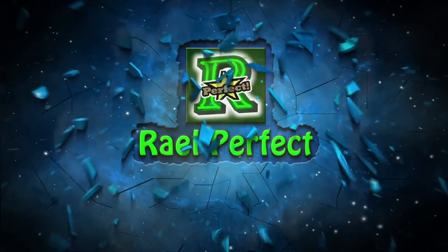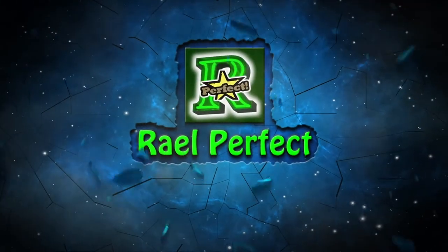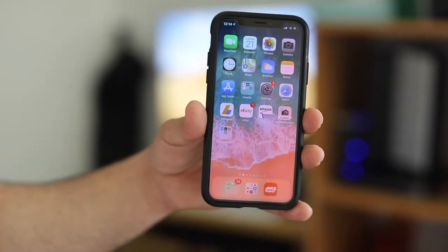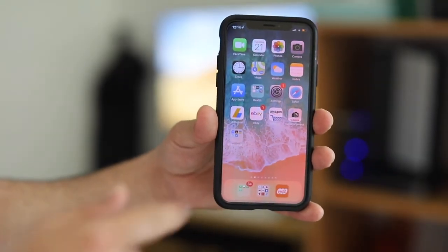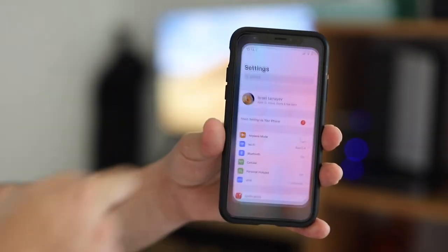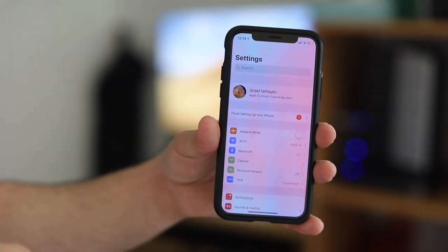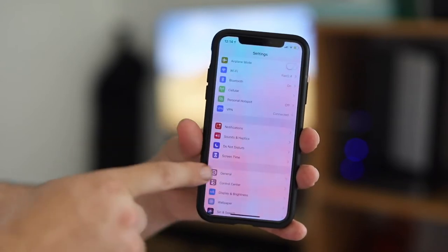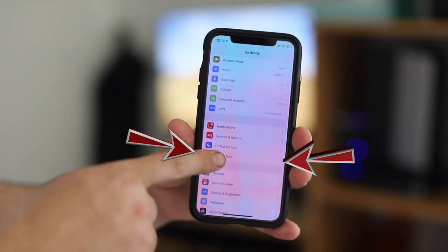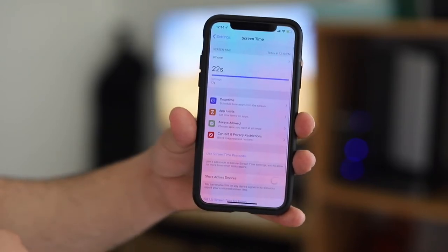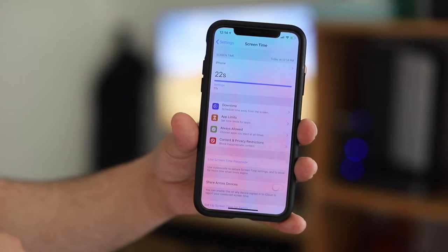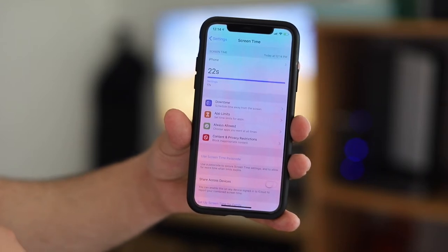It's very simple. All you have to do is go to Settings. Once you're in Settings, scroll down to Screen Time and click on Screen Time.